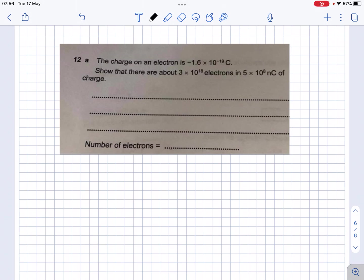Here's a nice little question in which we have been given the charge of an electron, which is negative 1.6 times 10 to the minus 19 Coulomb, and we have a given charge and we want to find out how many electrons are actually in there. So how are we going to address this question?